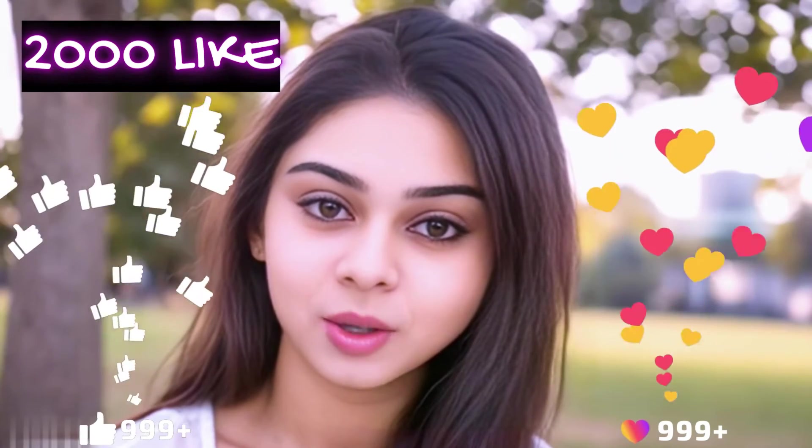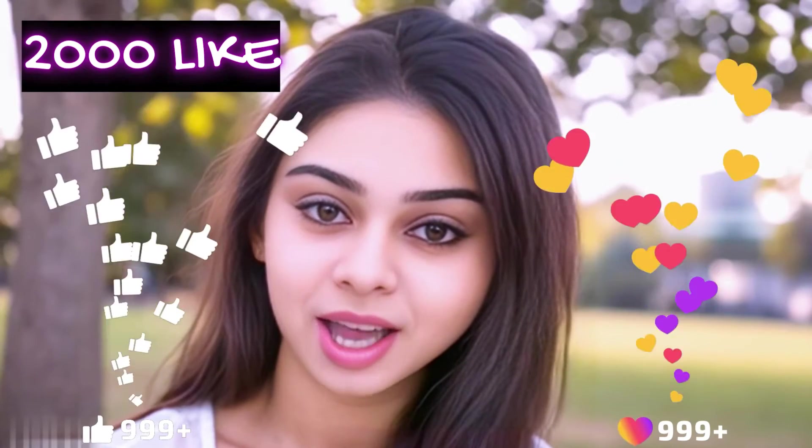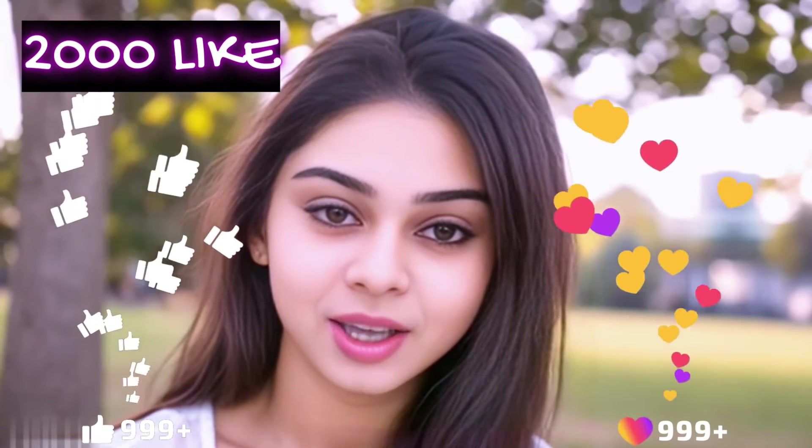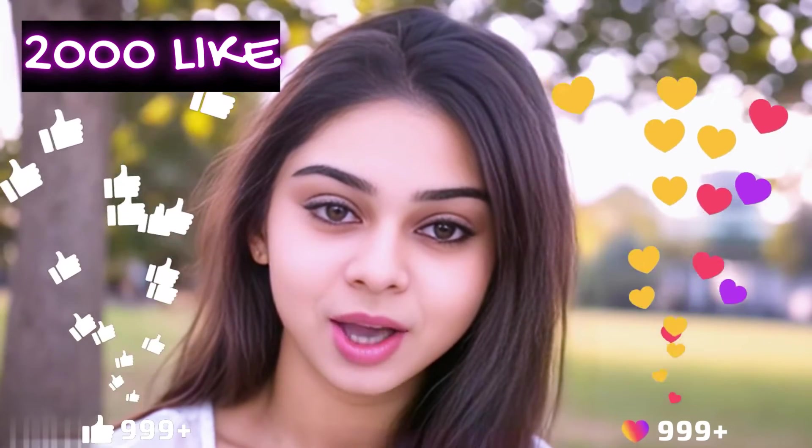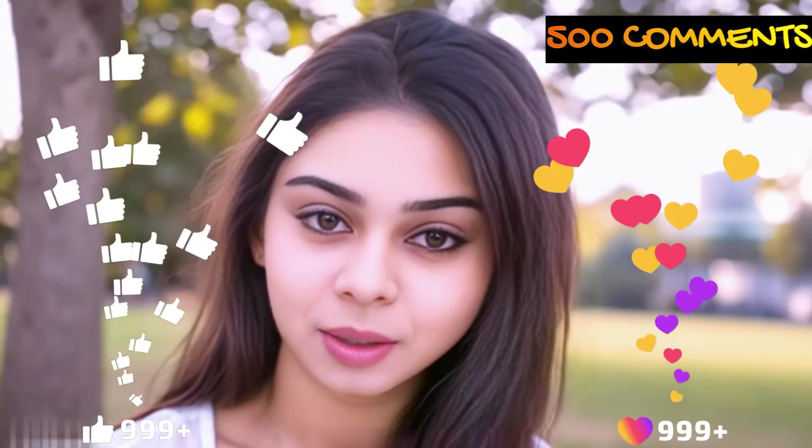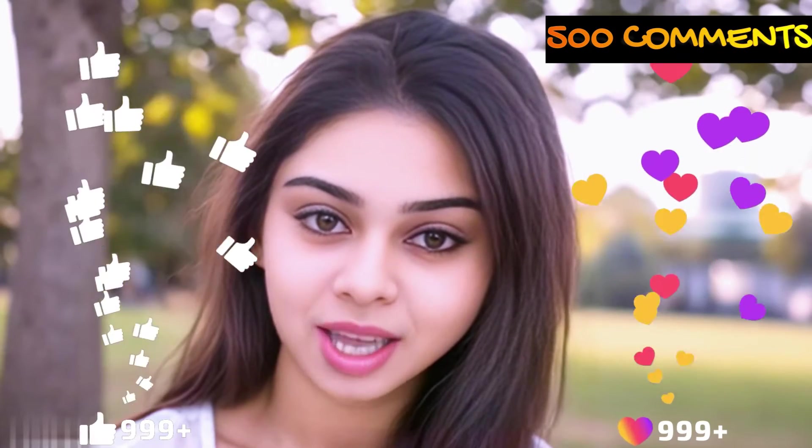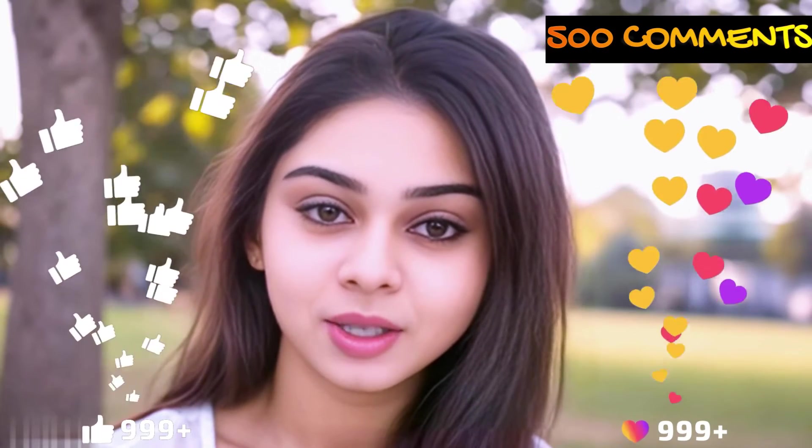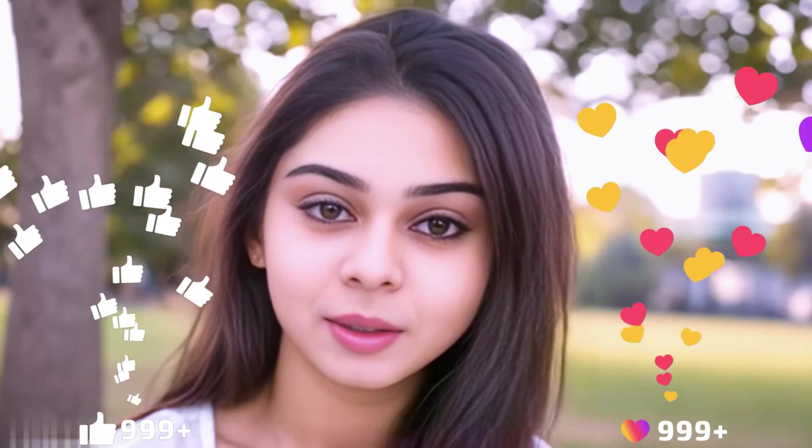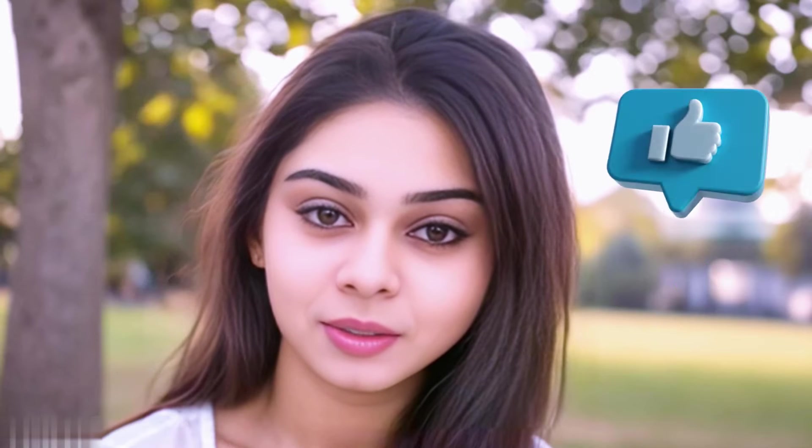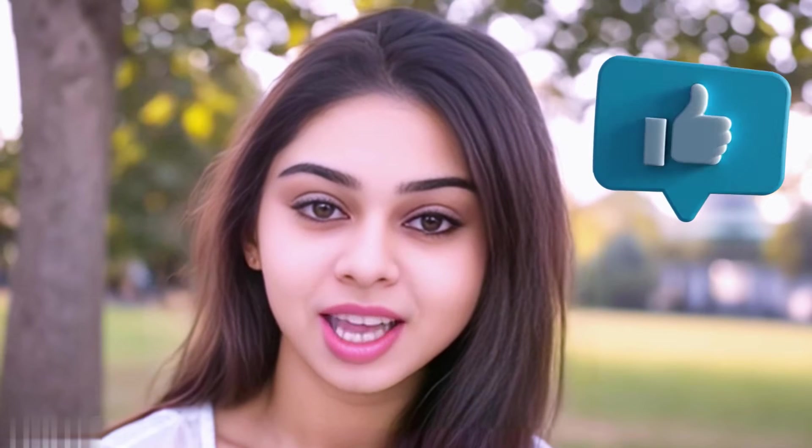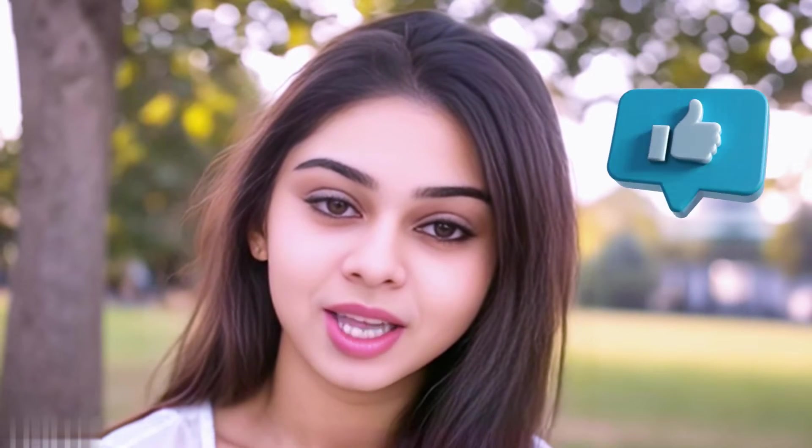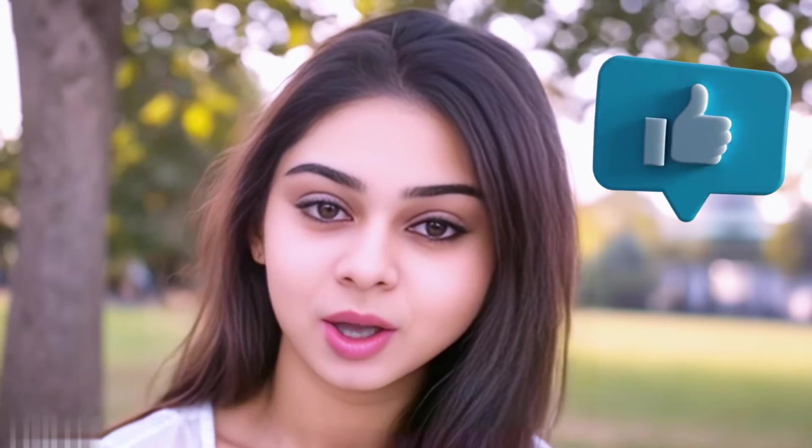Before we move forward, friends, I have one small request for you. I have given myself a target of 2000 likes and 500 comments. So, please do contribute your valuable opinion in the comment section and please smash the like button. Your support helps me to thrive every single day. With that, let's move forward to the next part.